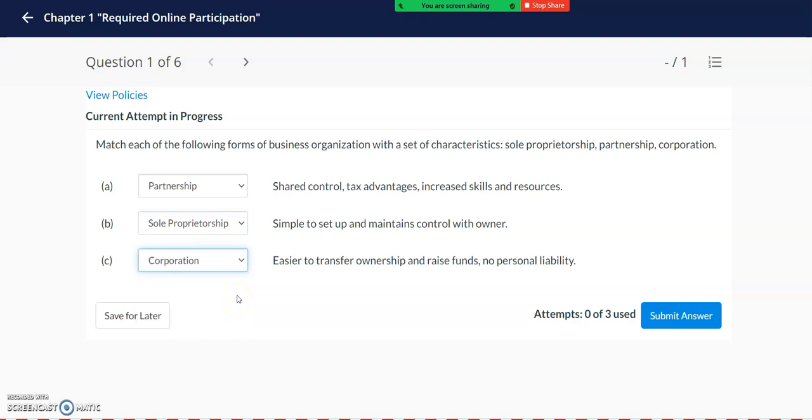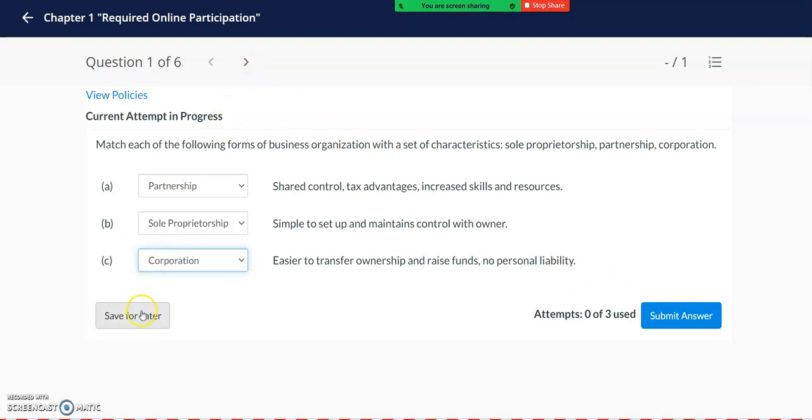When you're done answering each aspect of the question, you can either save your work for later or you can submit answer. If you would like additional attempts, please send me an email. I am more than happy to set up the assignment to allow you unlimited attempts for each question. So I'll go ahead and save my answer for later.